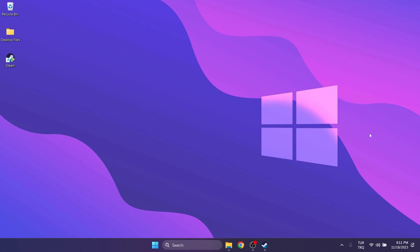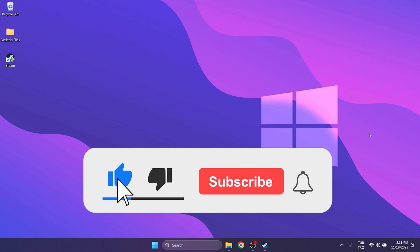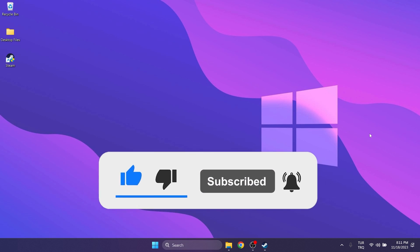Before concluding the video, there is one thing I want to mention. If these four solutions didn't work, you can uninstall Steam completely and reinstall it. However, this will also delete your games, so don't forget to backup your games first. I hope one of these solutions fixed your problem. If the video helped you, don't forget to like the video. You can also subscribe to my channel to support me. Take care and see you in the next video.